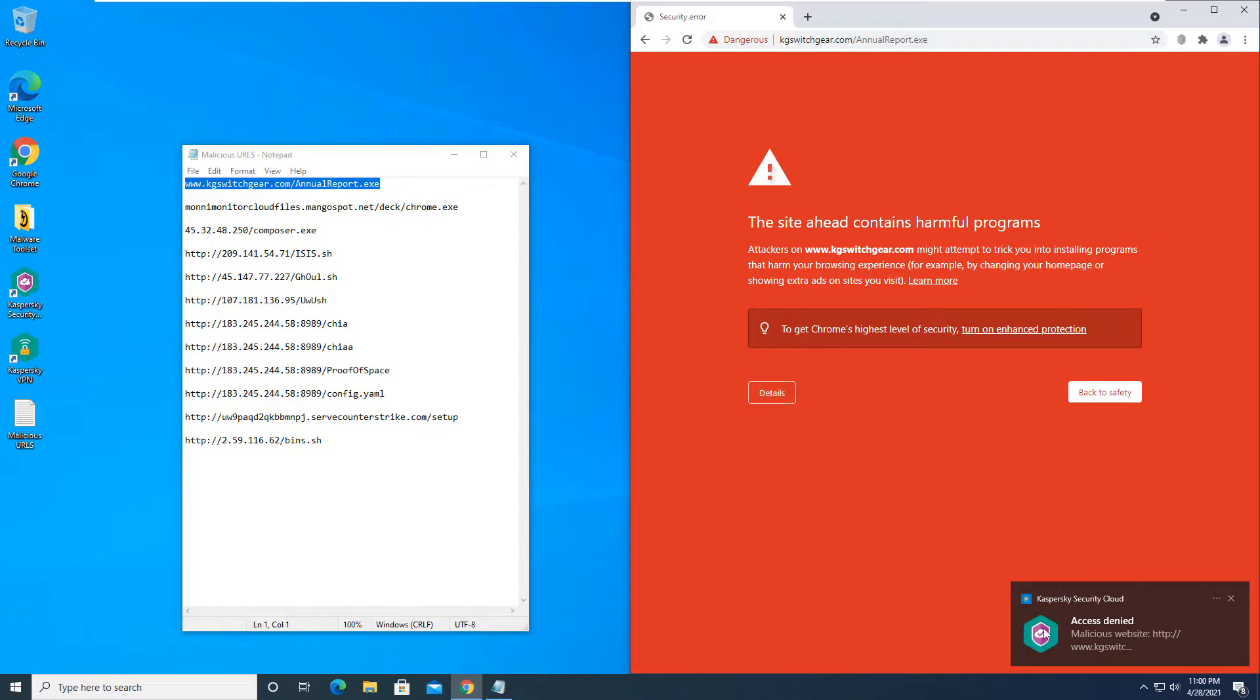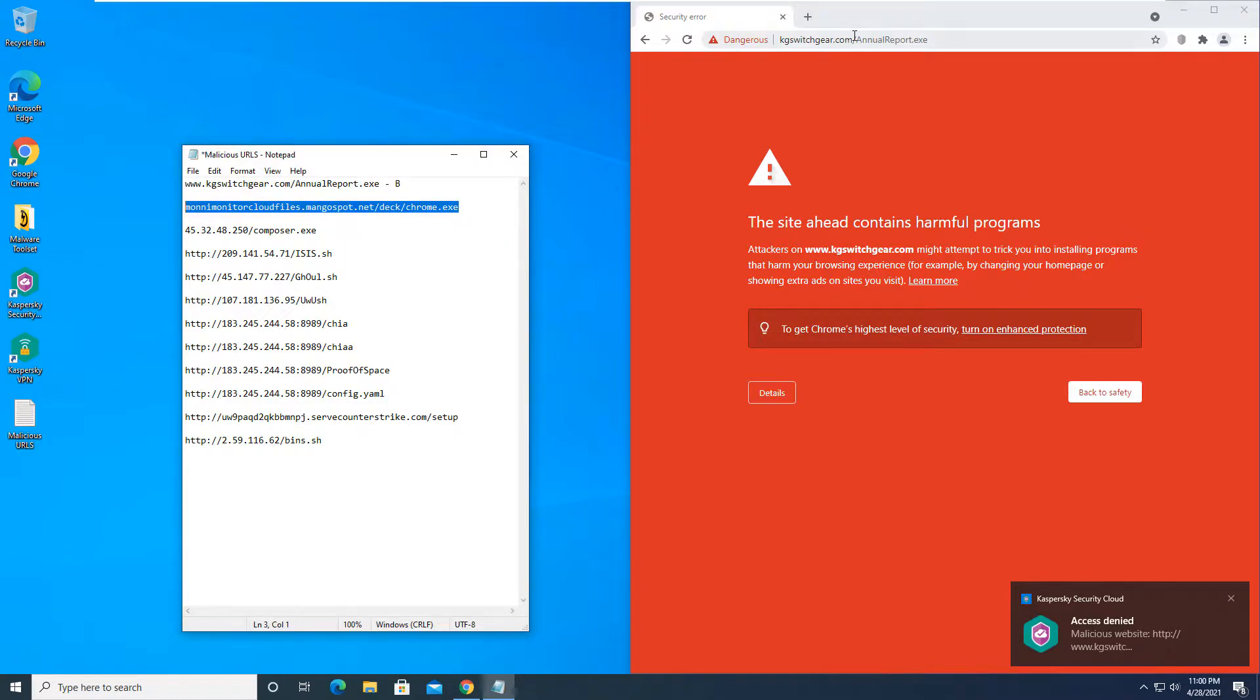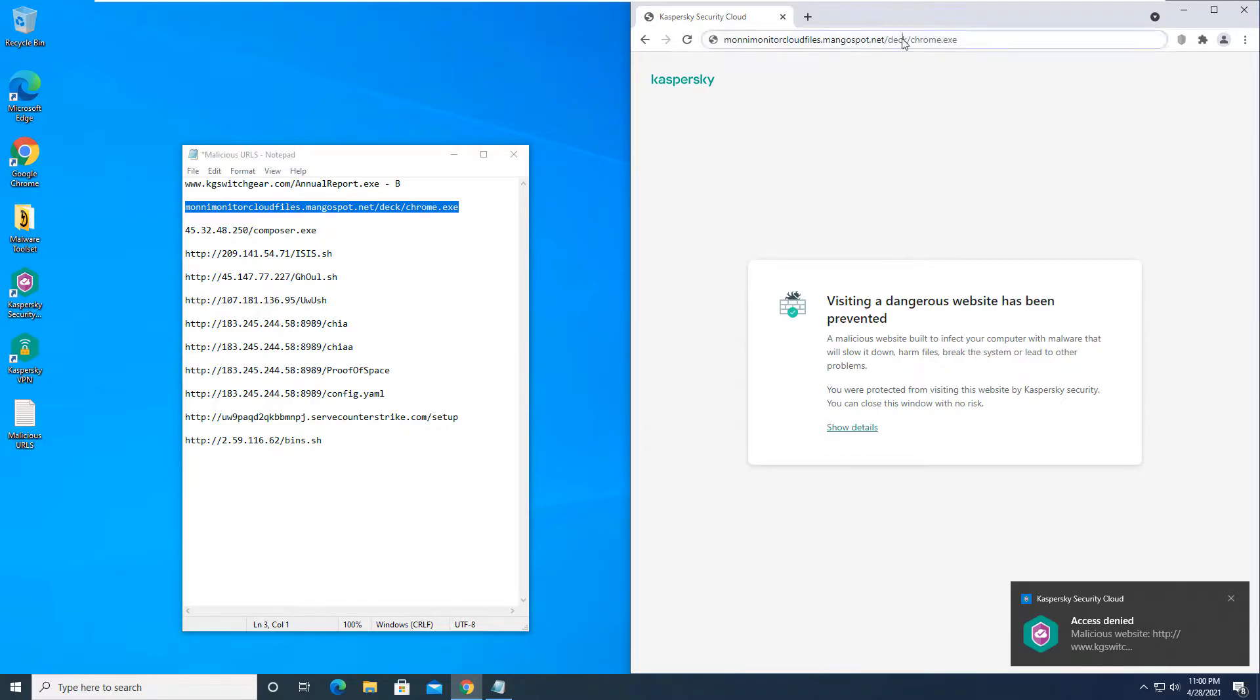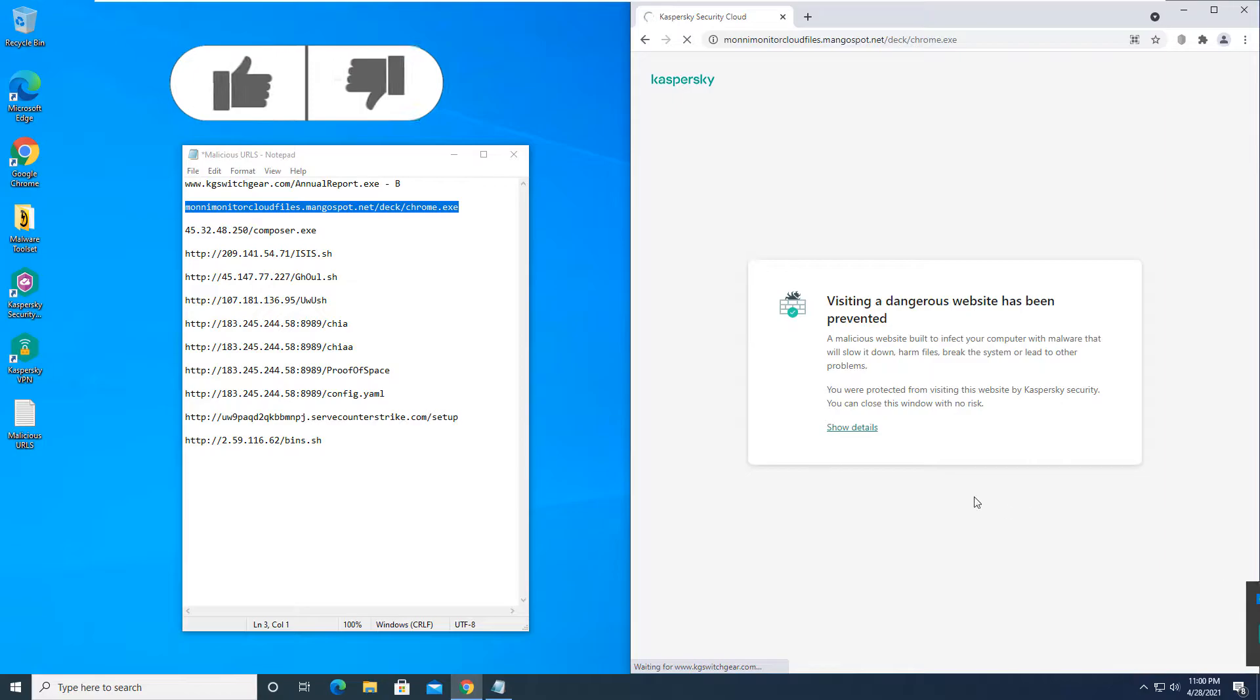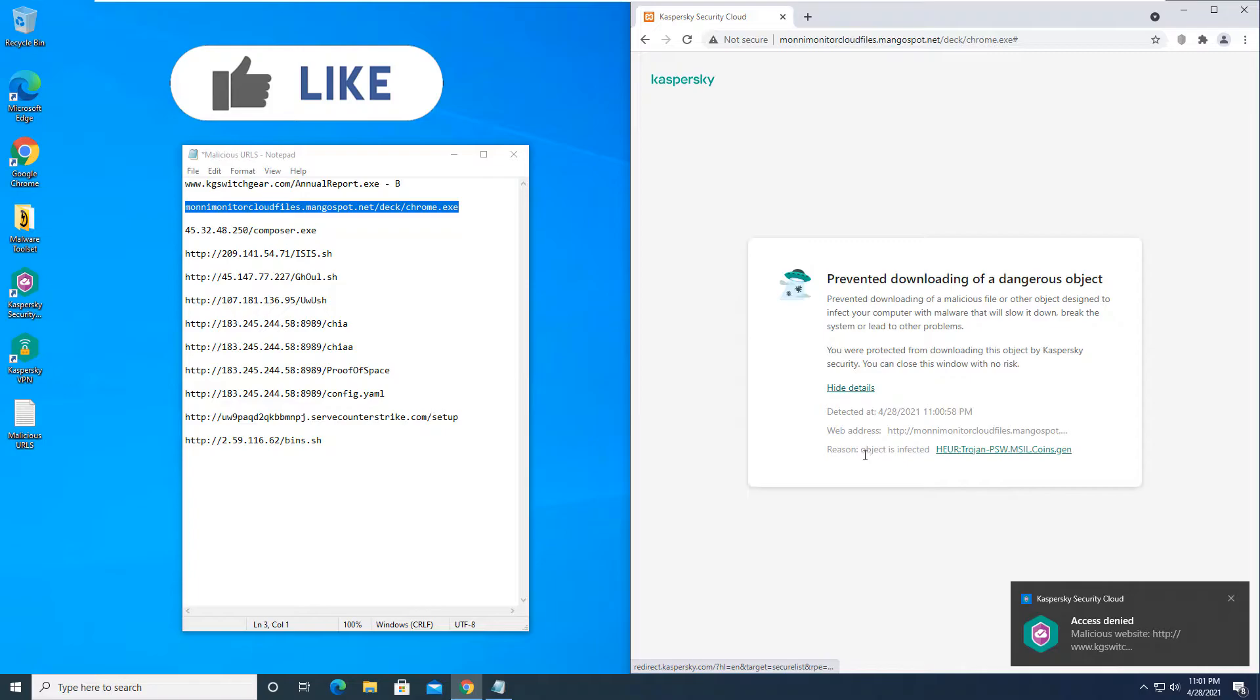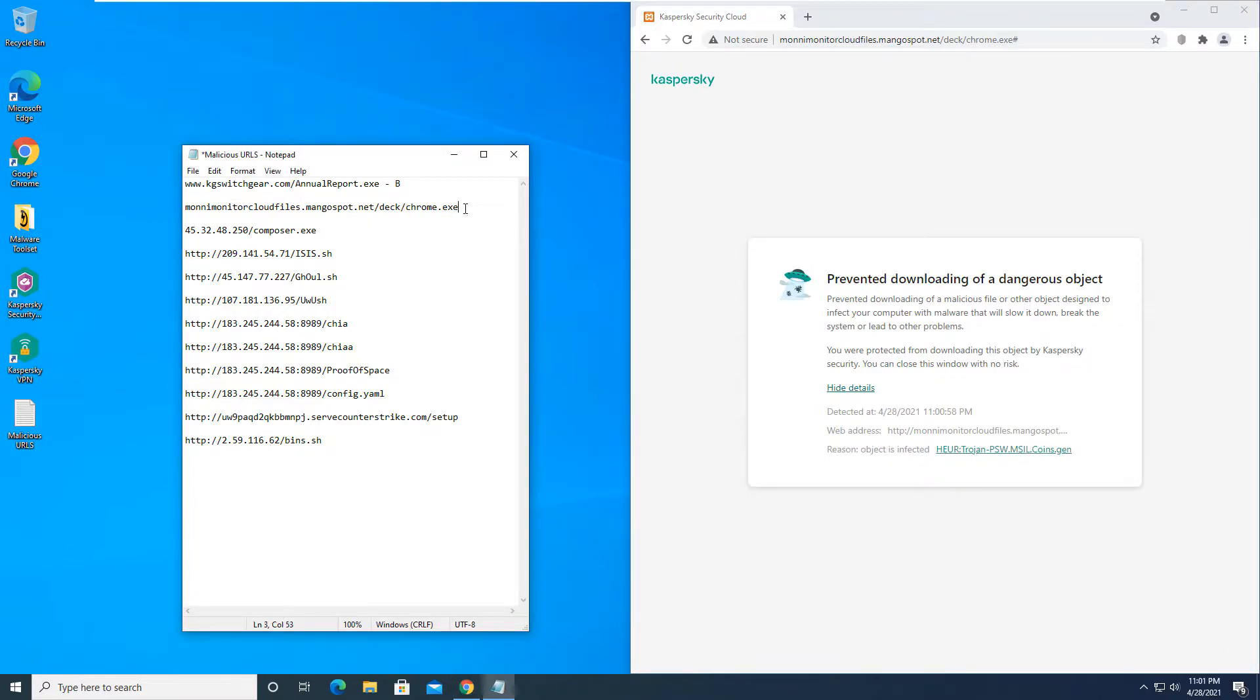As you can see, there is already a pop-up here from Kaspersky. Access is denied, so this one was a block. Let's try to see if we can visit this site anyway. There is a pop-up from Kaspersky that this is a dangerous website. Same with this one. And as you can see, the object is infected with a Trojan, so that's also a block there.